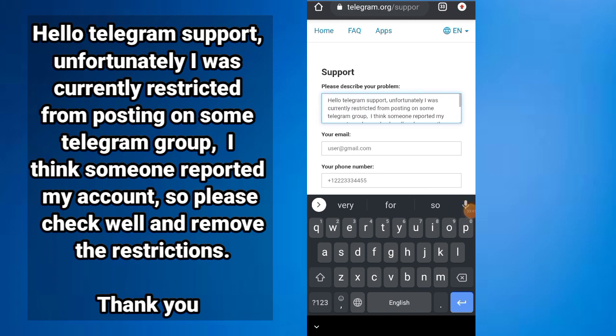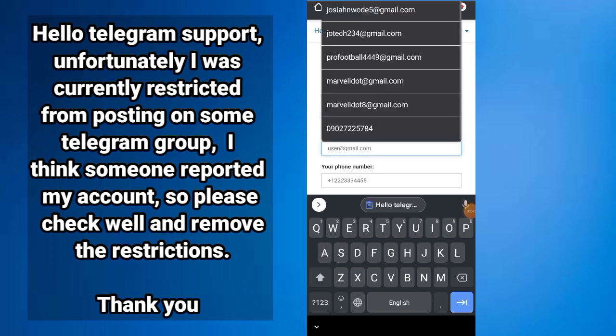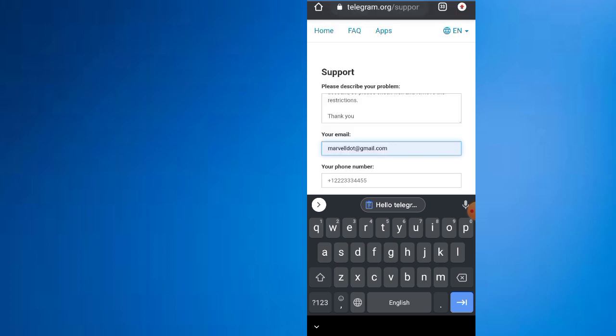Here is what you write. Very brief. Then you add your email, the main email that you used to open the Telegram account.